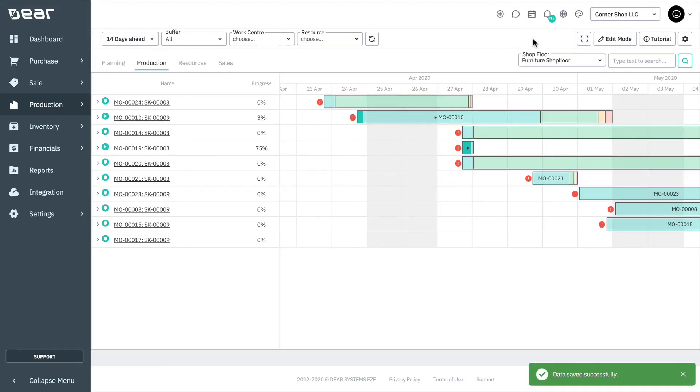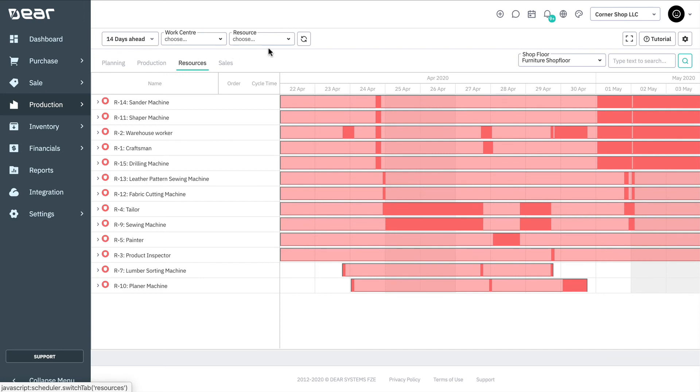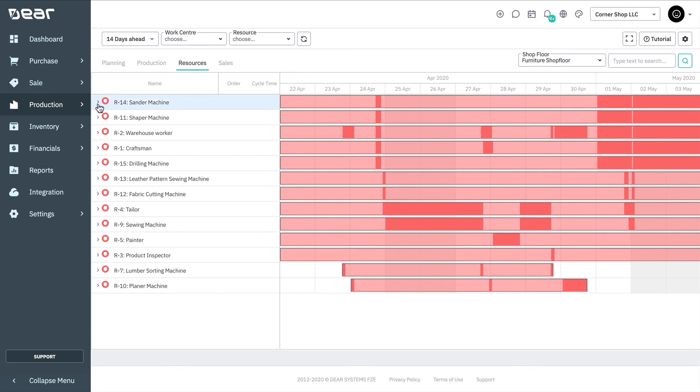Next, let's look at the resource tab, which includes all of the allocated resources involved in the production orders. Each resource line is expandable. The first level is the resource name, which lists all resources set up in the production settings. Dark shaded sections indicate the resources being used. Light shaded sections indicate a resource is not being used.